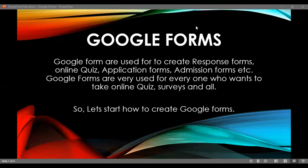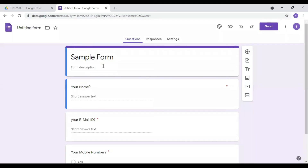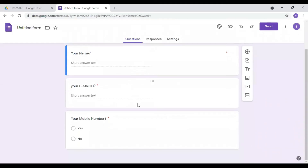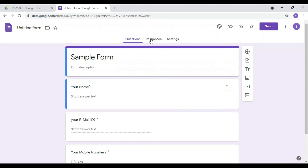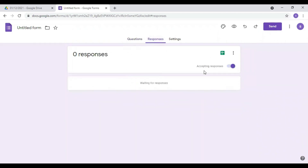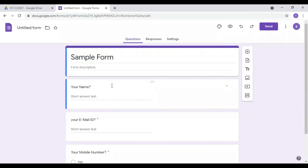If we create a form, we will show you. Here is a sample form with fields: your name, your email address, and your mobile number. For example, the name field shows a short answer type. There is also a paragraph type and a multiple choice type available.